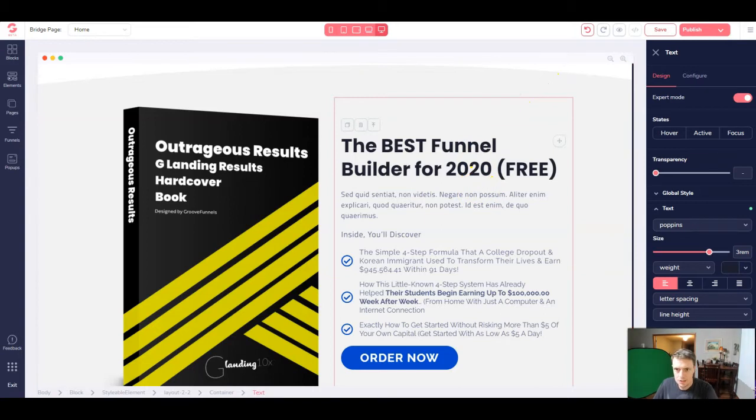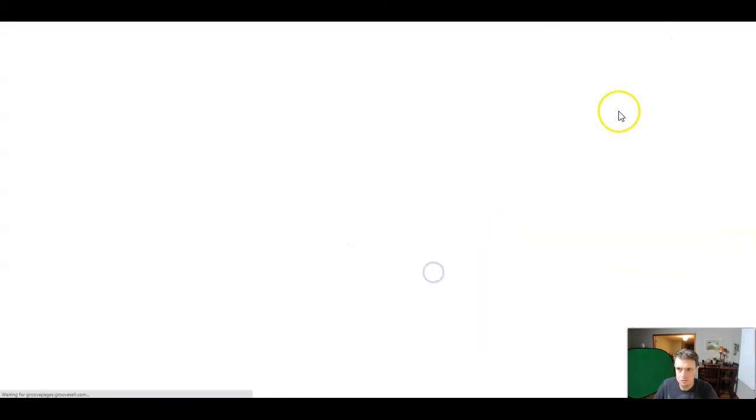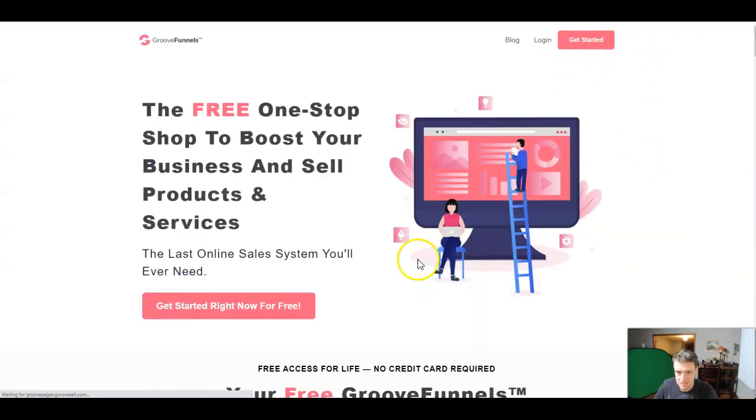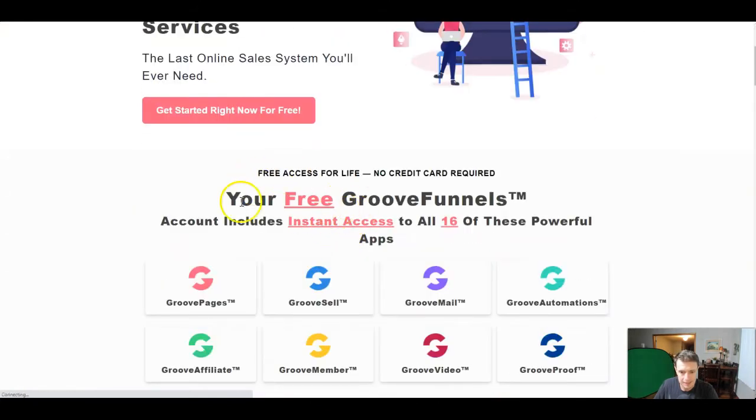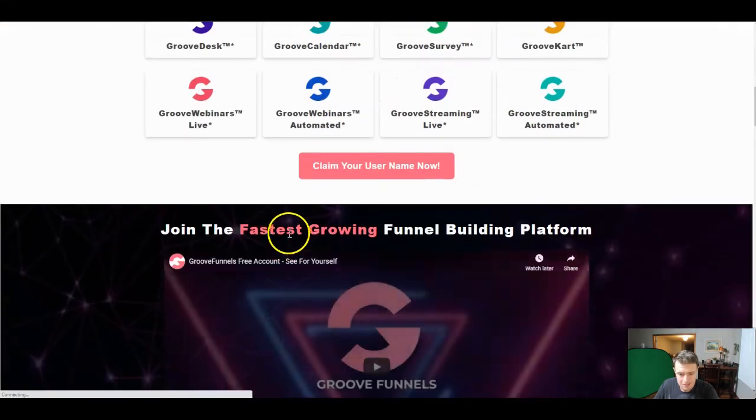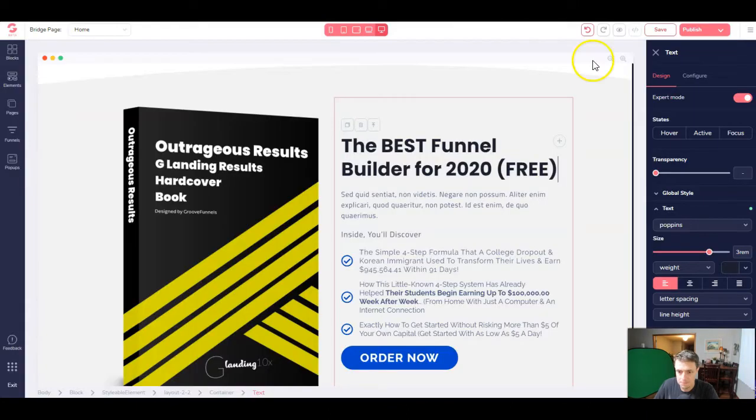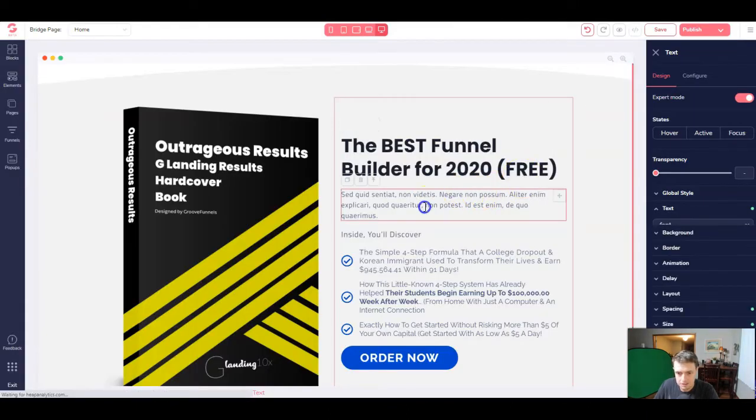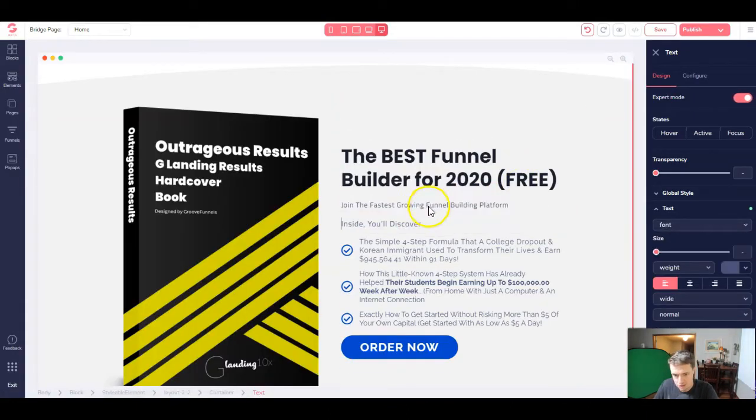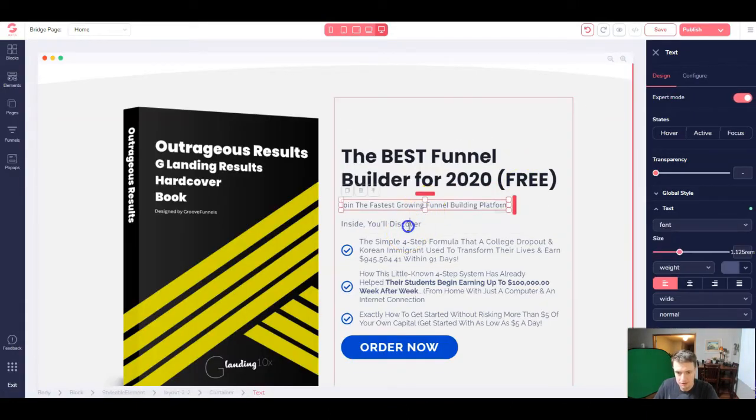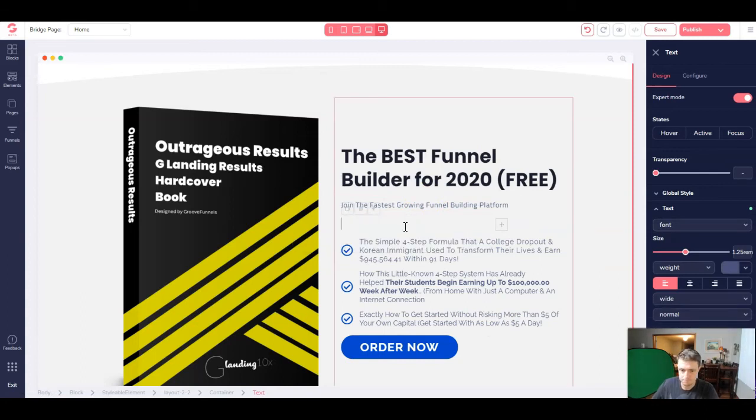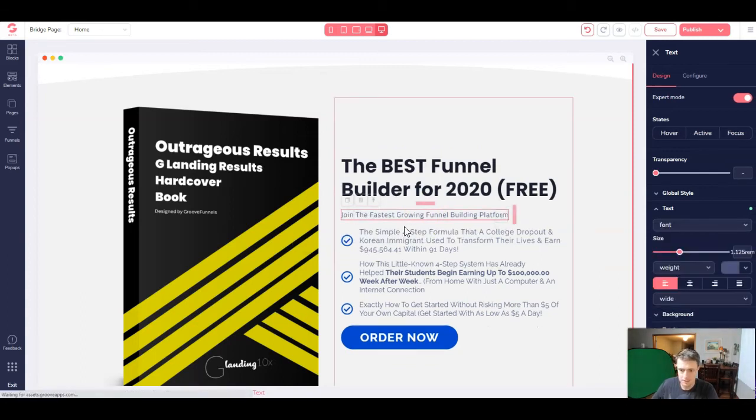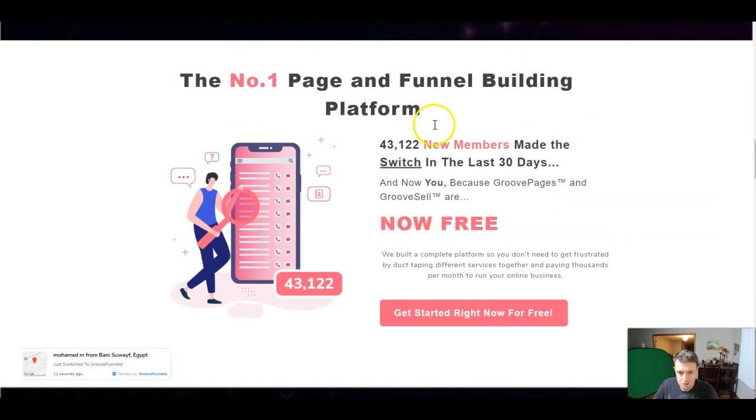And then we're going to call it the best funnel builder for 2020 free. And then we're going to jump onto the actual Groove site. This is where I actually took this text. I just pasted that right there. We went ahead and deleted that out.